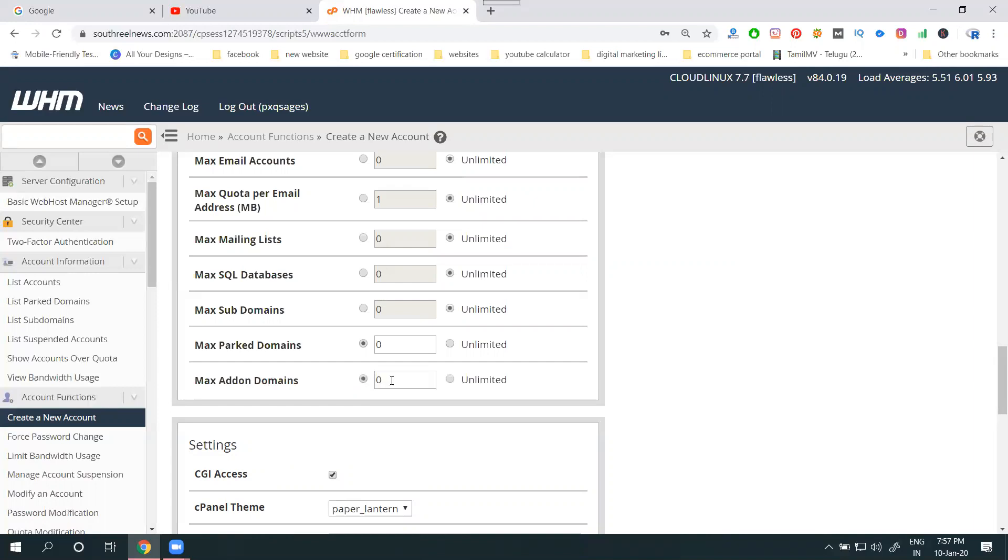If you go for limit, the cPanel can support, for example, three websites total. One will be main website, the other two will be sub-websites. In one login, you maintain three websites. If I'm adding add-on as two, it will be two additional websites plus one existing one. I am giving only zero, meaning no add-on domains. This means in one cPanel, you can host one website. Add-on will be zero.